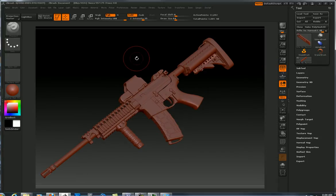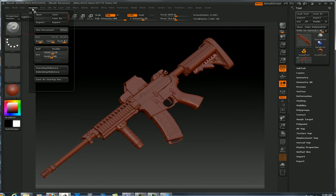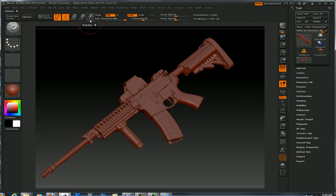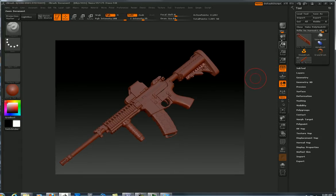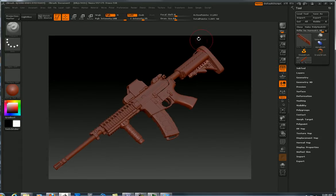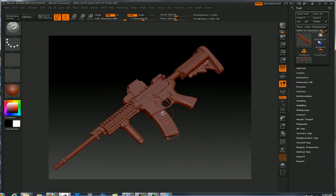Alright, so let me bring your attention up here to document and let's talk about this number here: 1120 by 840. Why did it come up with that number? Well, that is what resolution this monitor that I'm sitting in front of recorded when ZBrush started.